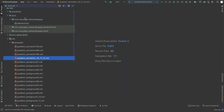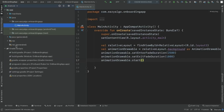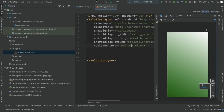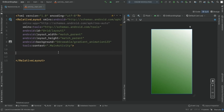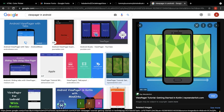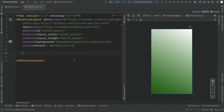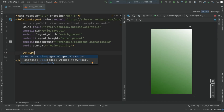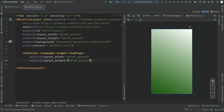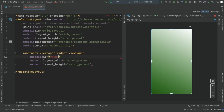Let's open activity_main.xml. The first thing we need inside the layout is a ViewPager. ViewPager is used to slide content from left to right — on the left side we have one screen's content, on the right side another, and we can scroll between them. Add a ViewPager with width and height both match_parent and give it the id 'view_pager'.